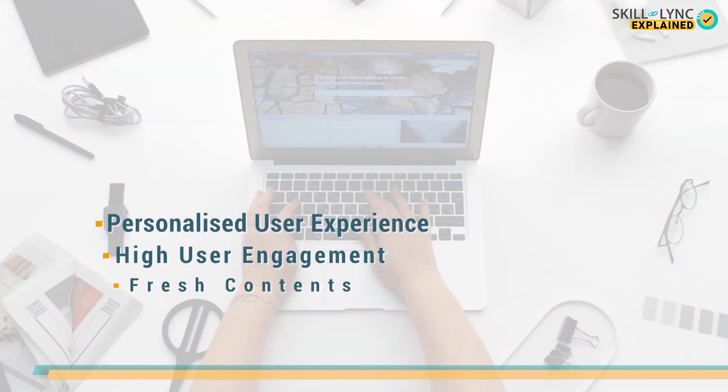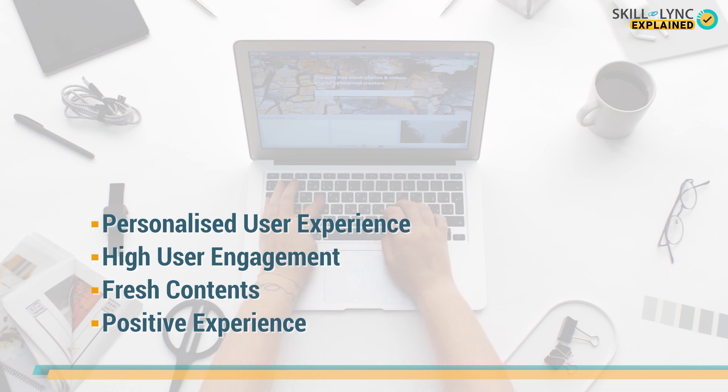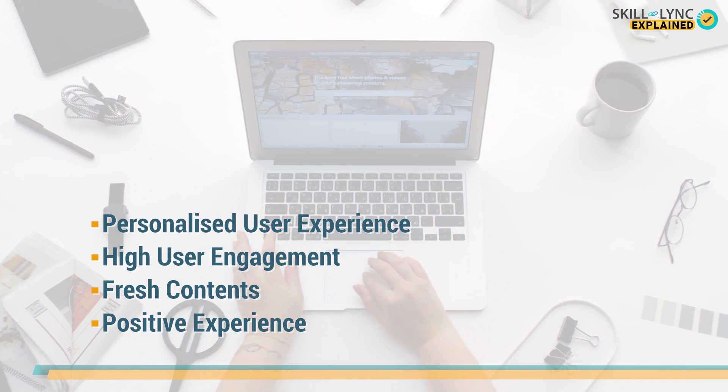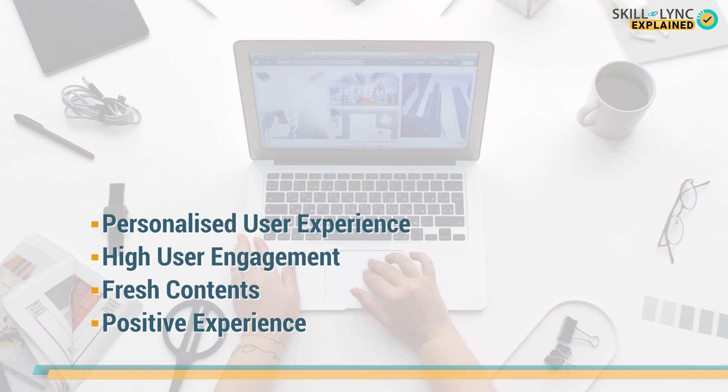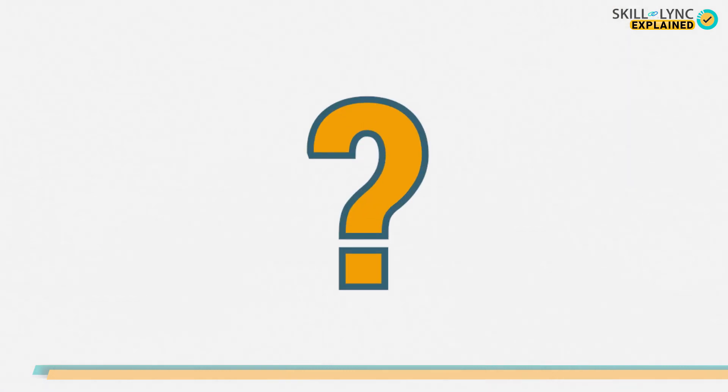The purpose of making the websites interact smoothly is to allow the users to have a much more personalized experience and increase user engagement. An aesthetically pleasing and interactive website helps in ensuring that the contents are fresh and the users are having a positive experience.